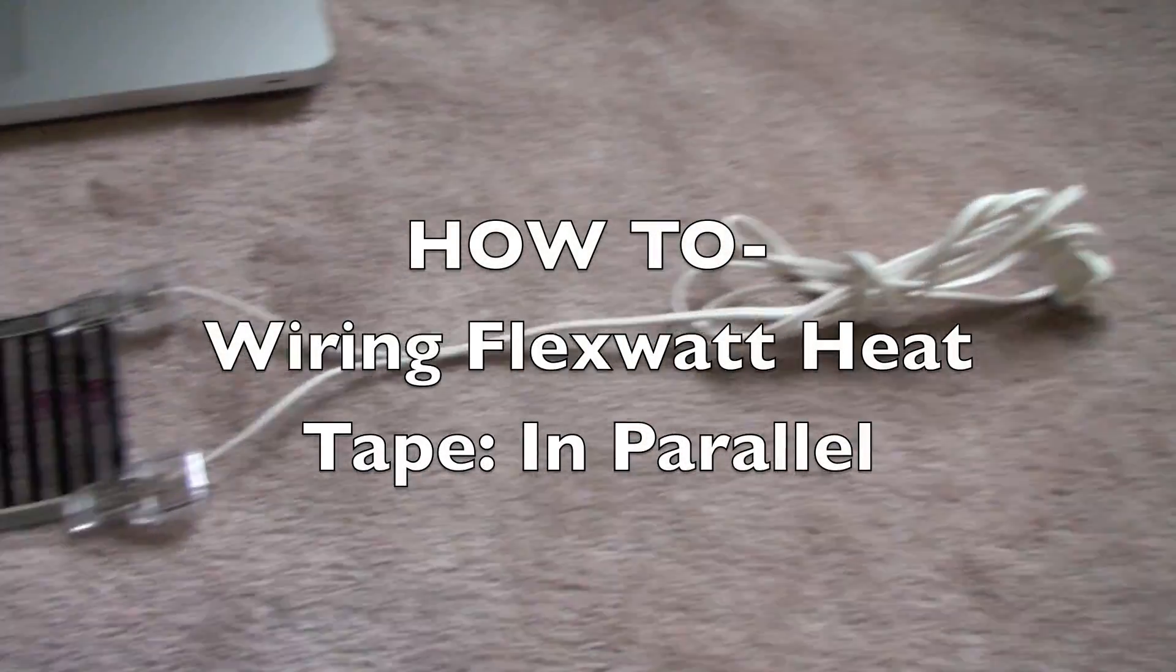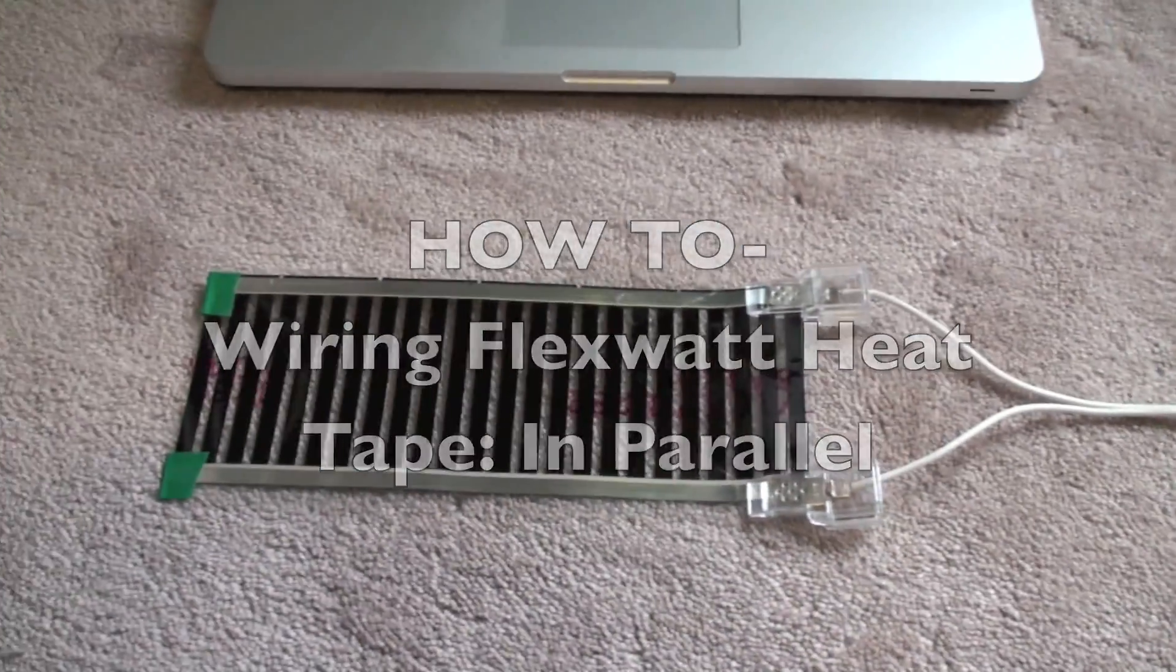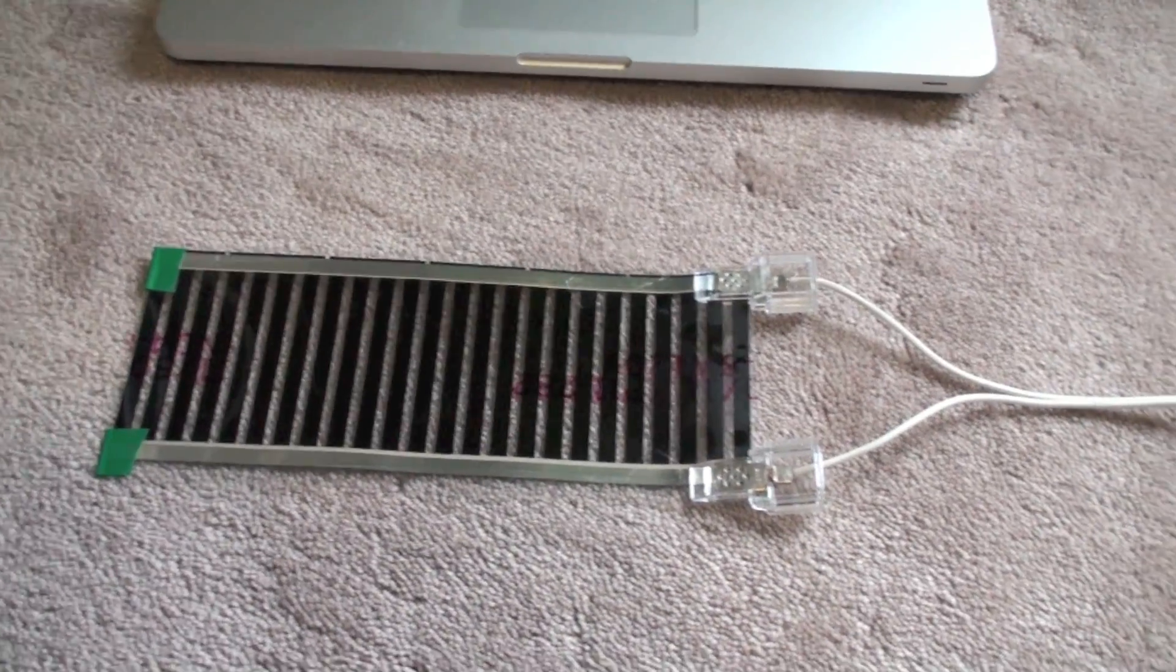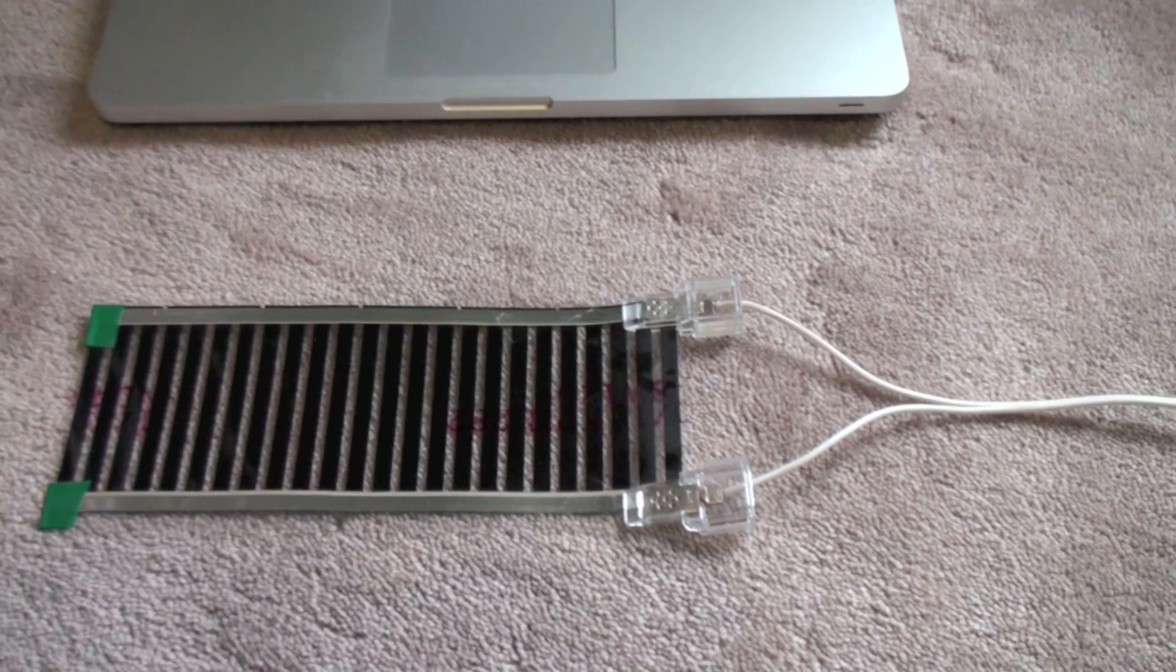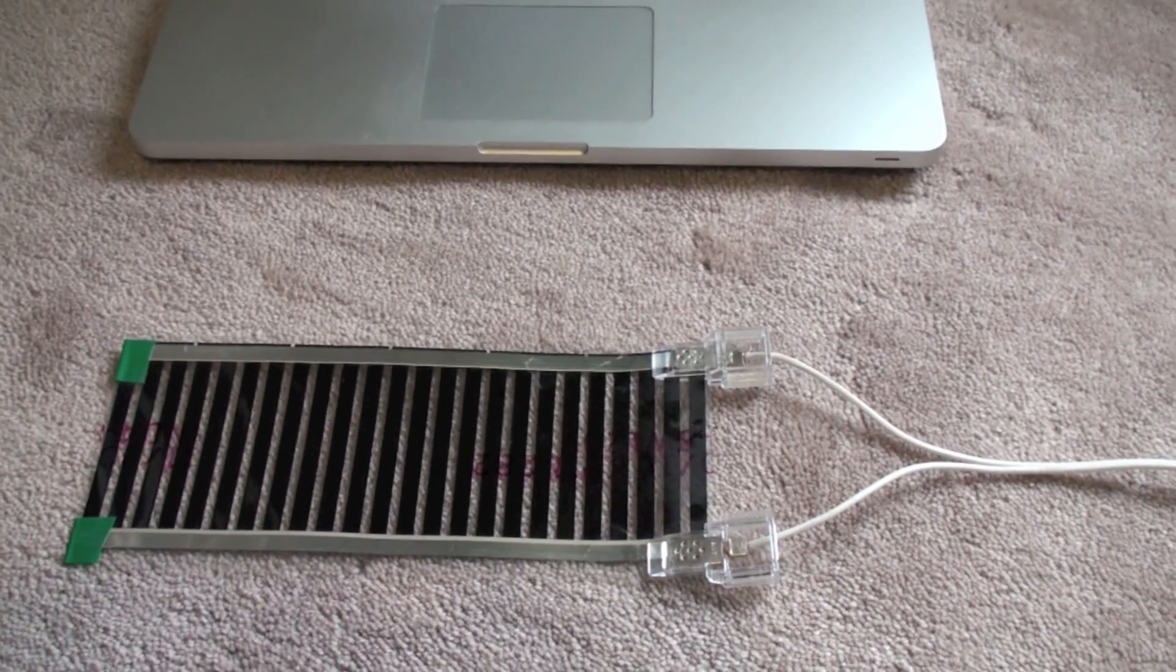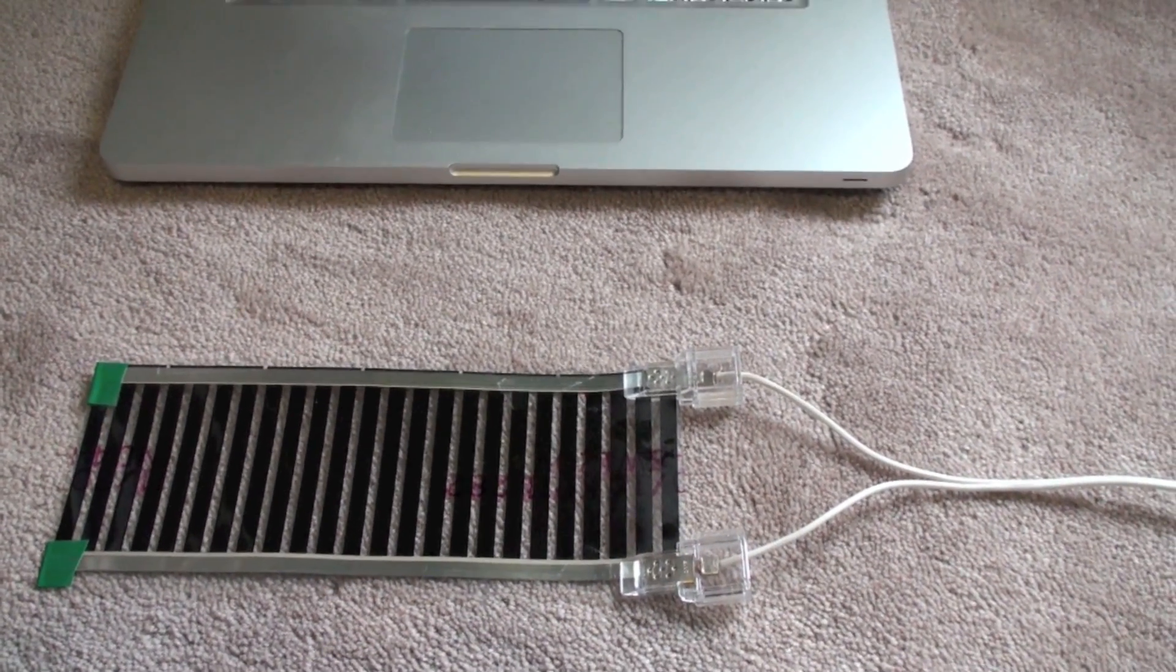Some people asked to figure out how to wire FlexWatt heat tape in parallel, so I'm going to show you how to do it in this video.